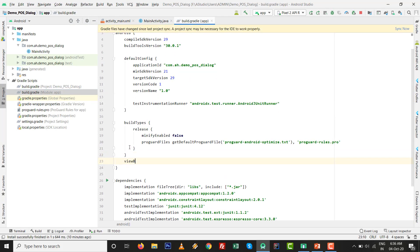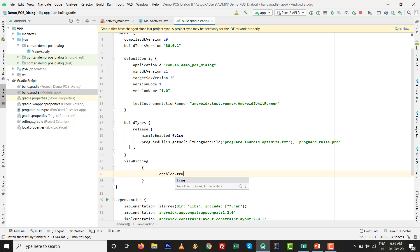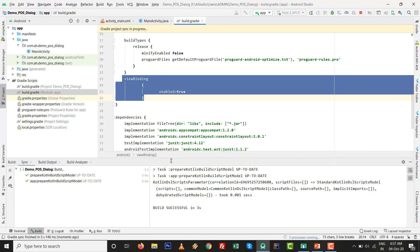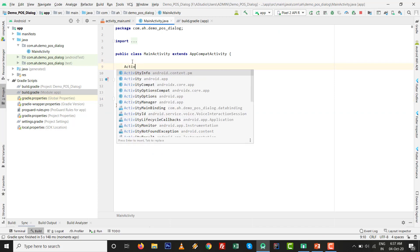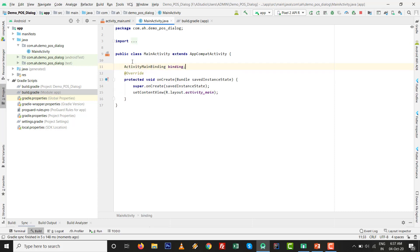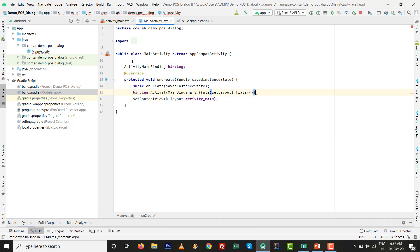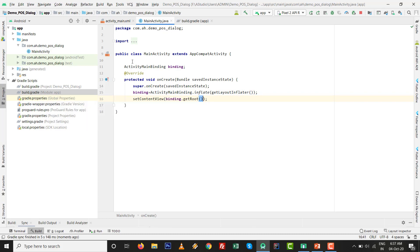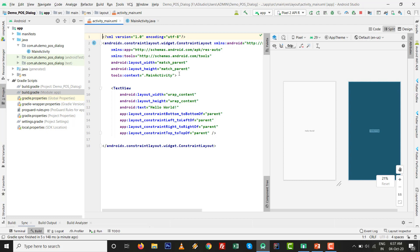Inside the build.gradle file, add View Binding and write enable equals to true, then press Sync Now. It will add the capability of View Binding to replace findViewByID. To do that, declare a variable ActivityMainBinding and initialize it with ActivityMainBinding.inflate(getLayoutInflater()). Then replace setContentView with binding.getRoot().